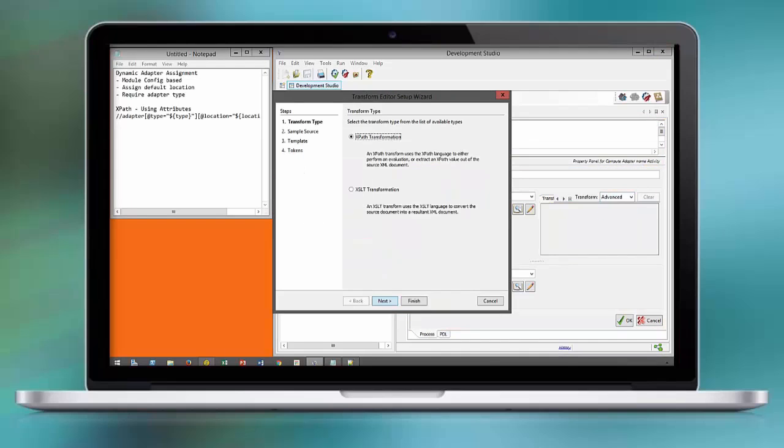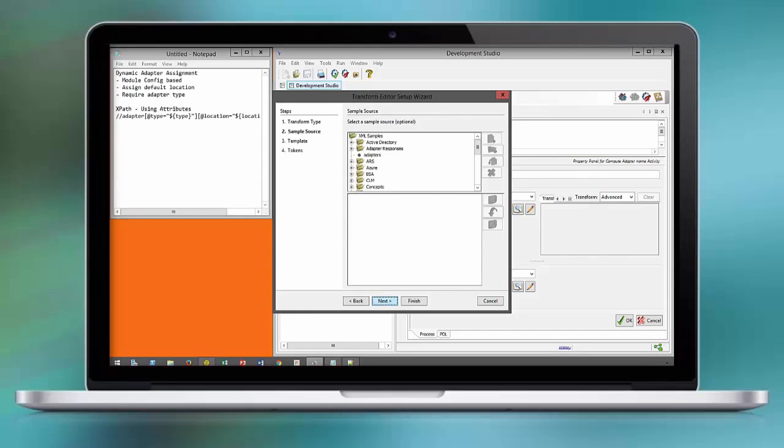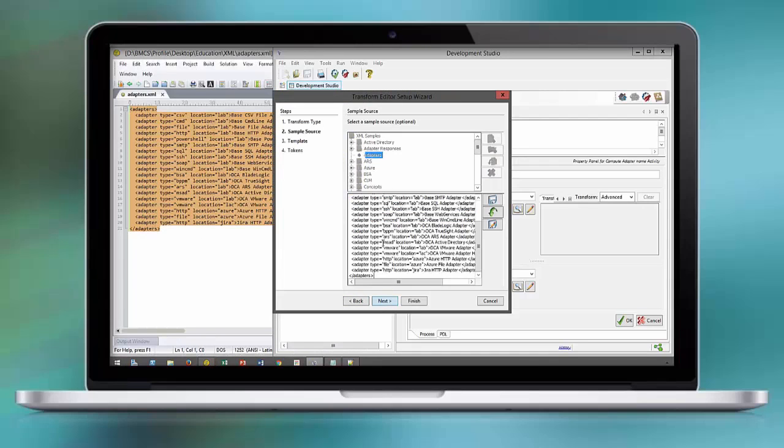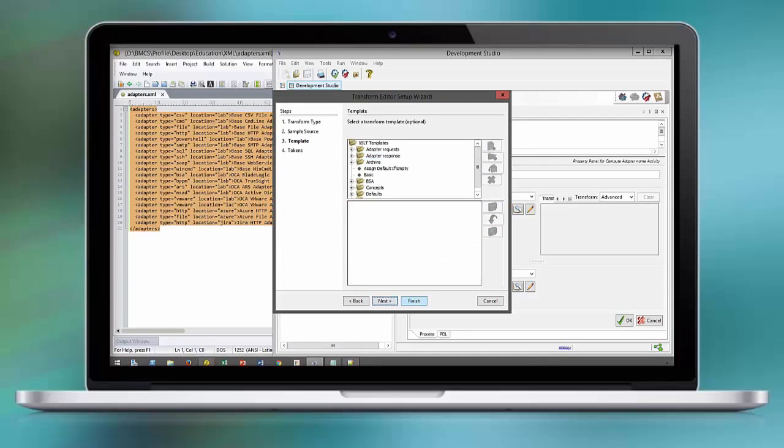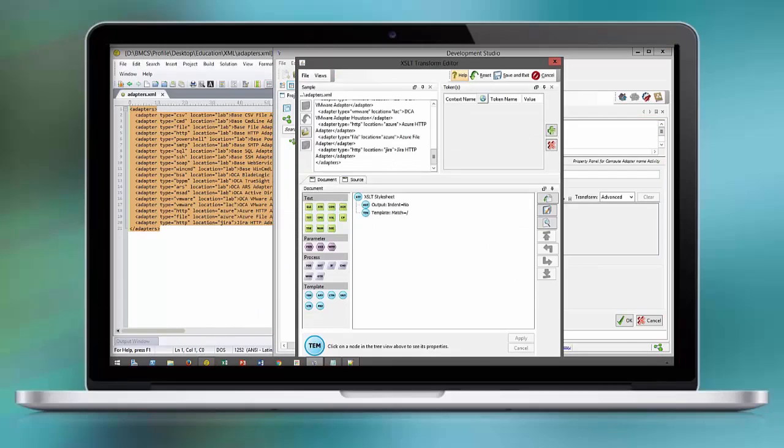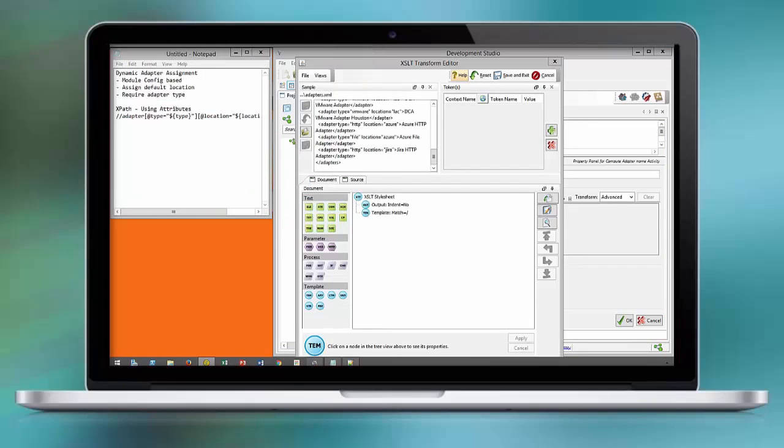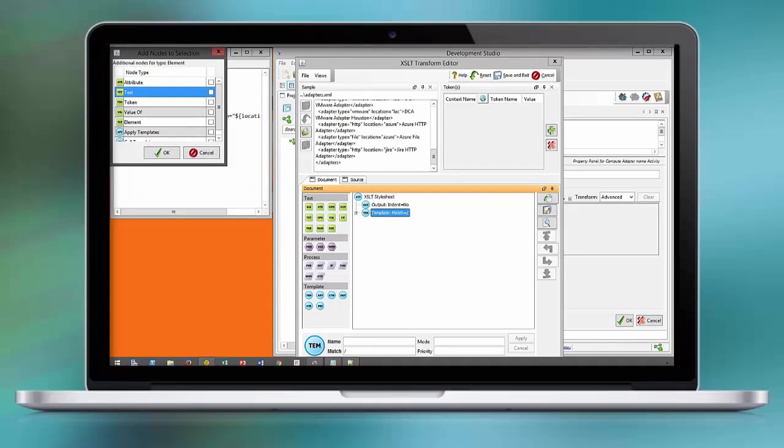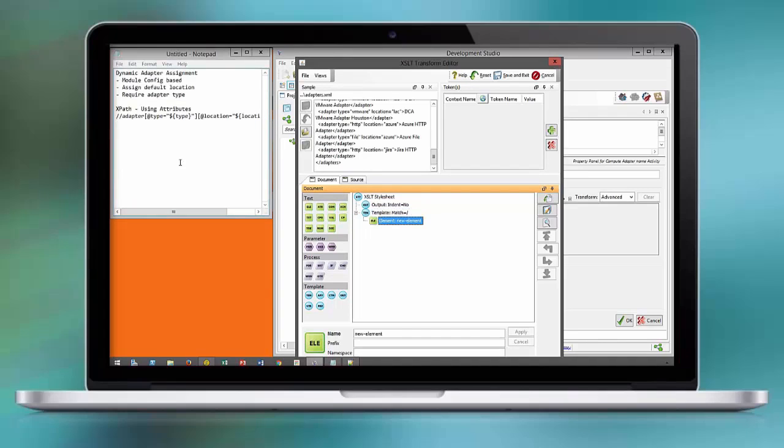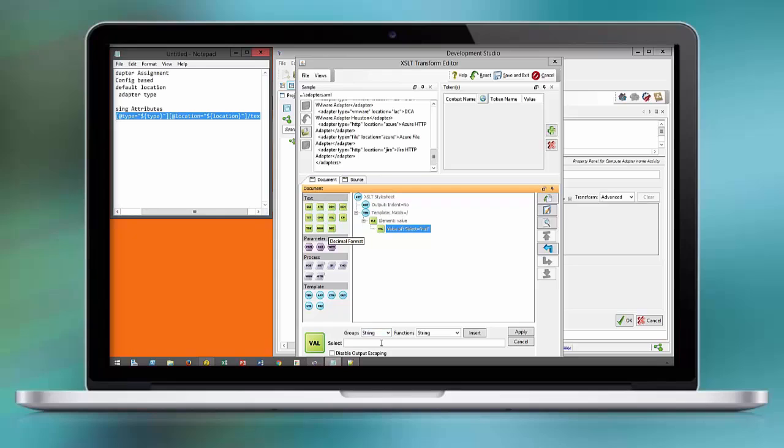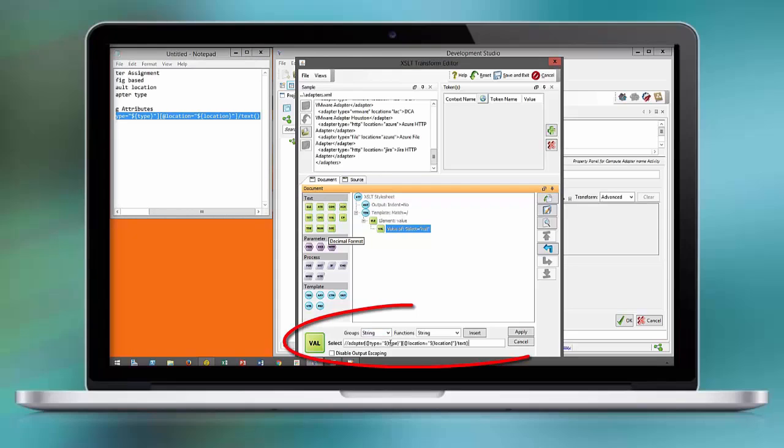At this point we are leveraging the transform editor to evaluate the adapter names. We take an element as the root node. Each XML document must have a root node. And under the root node we fill in the XPath expression to identify the adapter name.